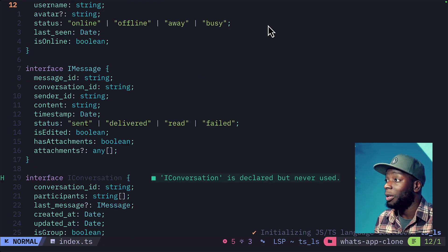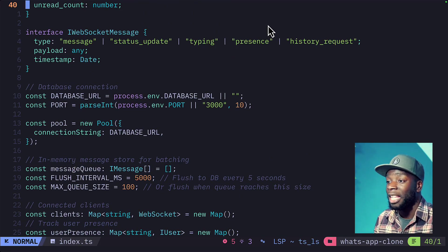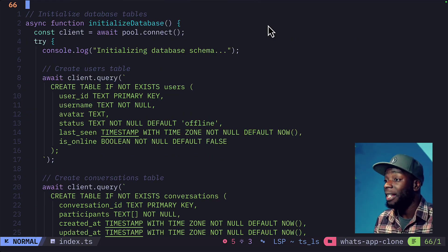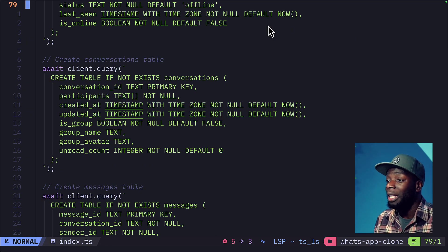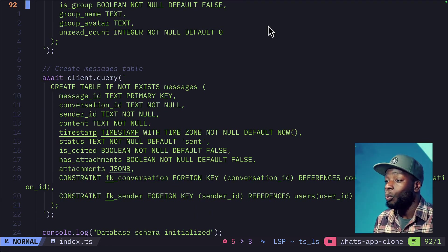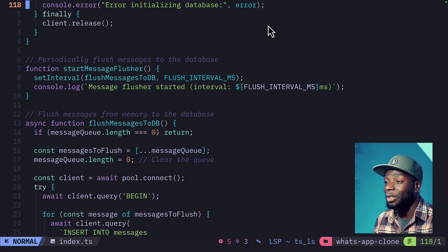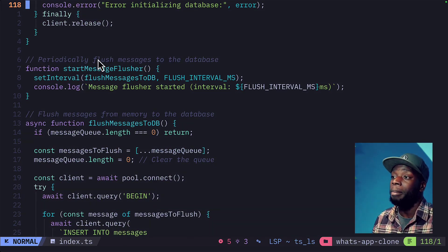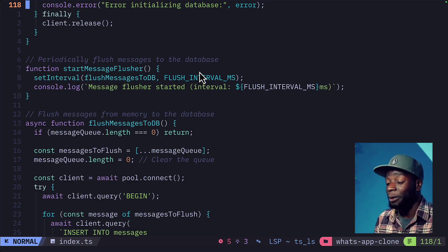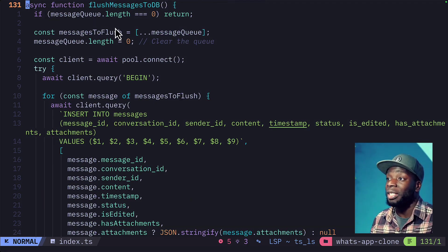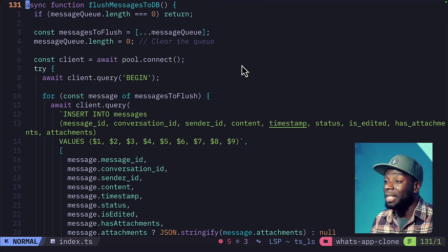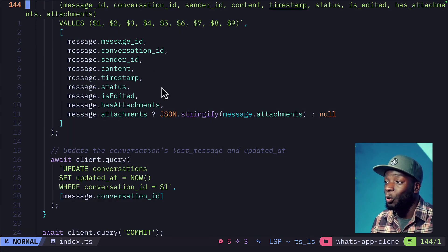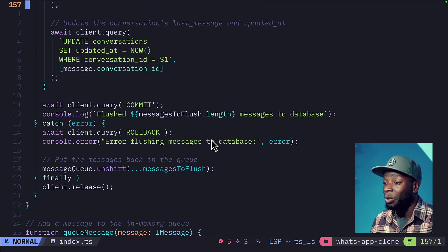we can see we have a bunch of interfaces at the top, a database URL with a connection string, and we have some database queries to create the users table, the conversations table, and the messages table with some constraints. Then it logs the database and has a function called start message flusher, which periodically flushes messages to the database. This is exactly what I asked for. If we scroll down a bit, we can see we have a function here to flush messages to the database, and we can see it's inserting these messages into the messages table with all this information.